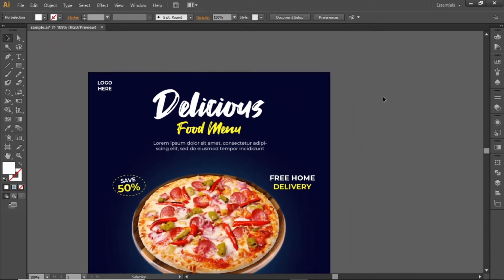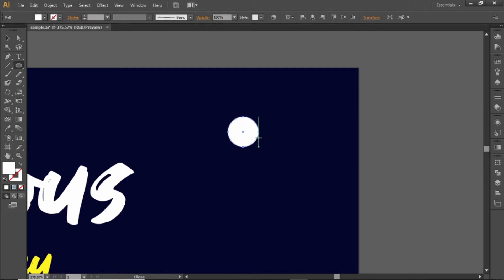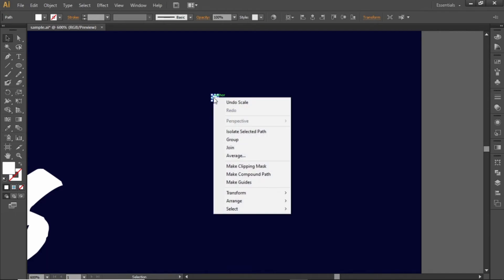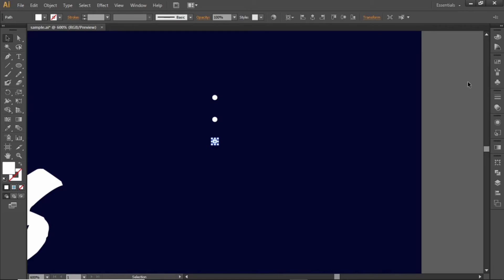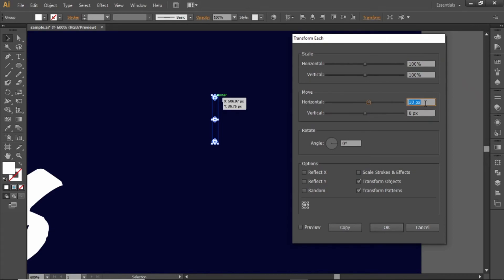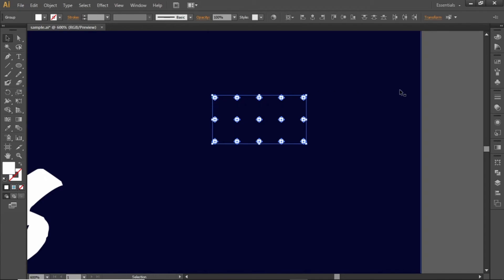Now we will add some extra shapes here. Select the ellipse tool and create a small circle here. Scale it down to make it really small. Right click on this circle, go to transform and select transform each. Change the vertical movement to 10 pixels and create a copy. Press CTRL D to repeat this step. Select all these circles, right click again and transform each. Change the horizontal movement to 10 pixels and create a copy. Again press CTRL D several times to repeat this step. Select all these circles and press CTRL G to group them.